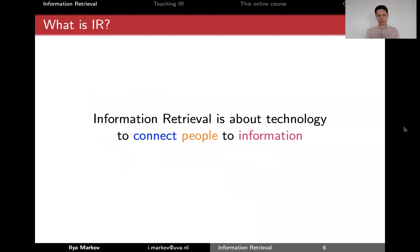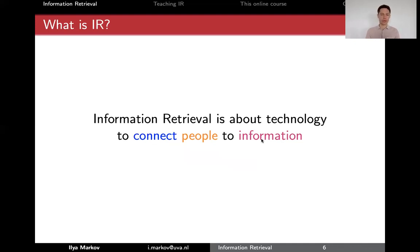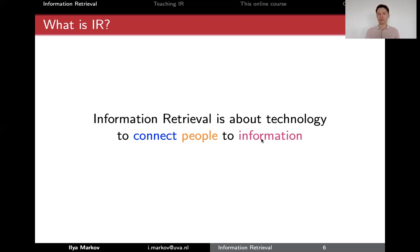What is information retrieval? There are many definitions out there, but in our group we put it simply: information retrieval is about technology to connect people to information. There are three highlighted words — information, people, and the action of connecting people to the right information at the right time and in the right context. This is very general, and as you can see, not only search engines and recommender systems fit here. Conversational search agents, developed more recently, and even digital libraries can also fit in.